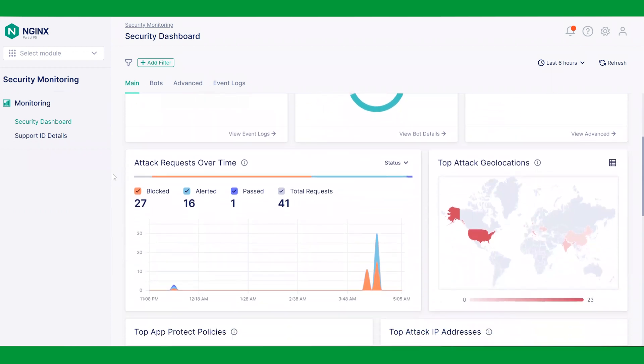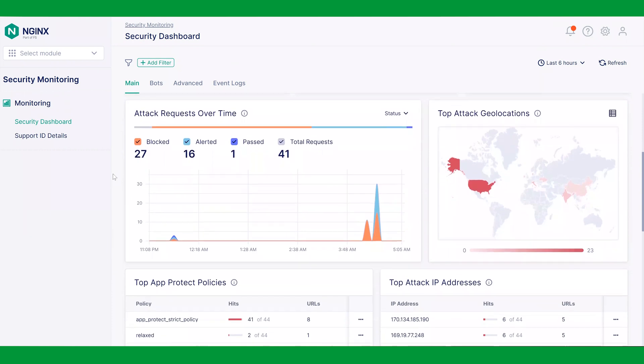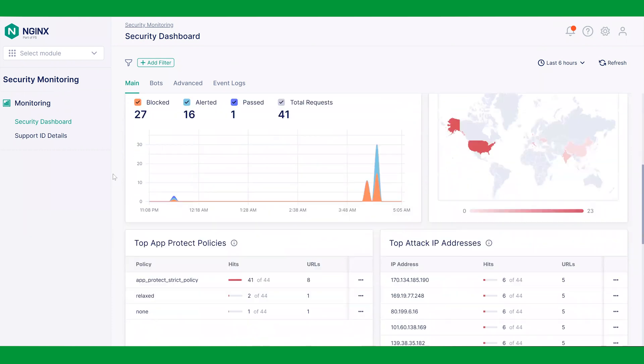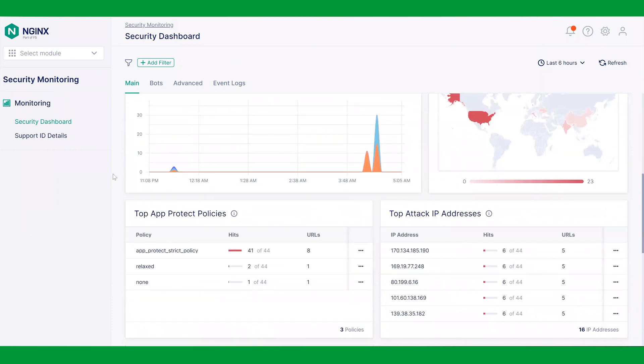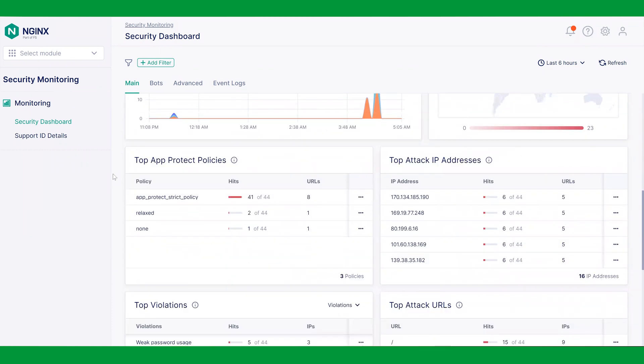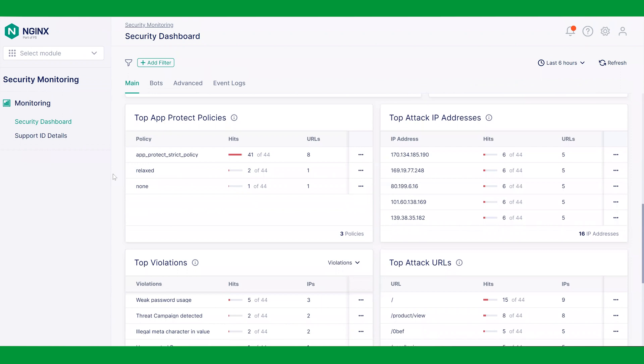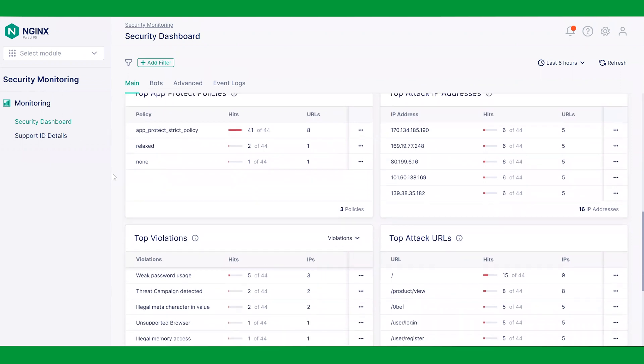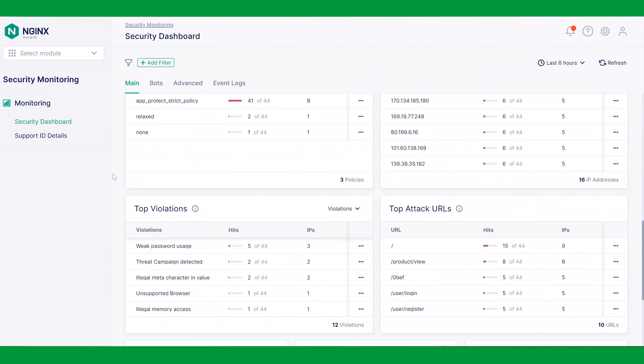We can also see top violations, IPs, and much more, providing a top 10 list of everything detected or mitigated by NGINX AppProtect WAF.